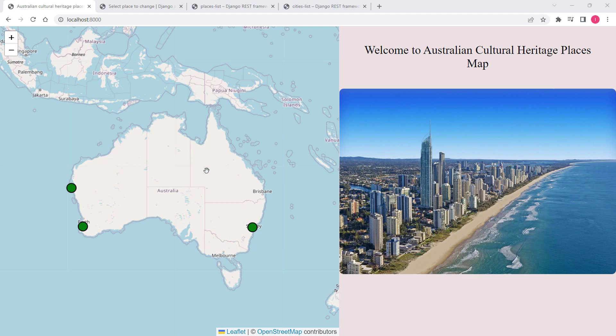Welcome to this project. In this project we'll implement an Australian Cultural Heritage Places map using Leaflet at the front end and GeoDjango, Django REST framework, and PostGIS at the back end.